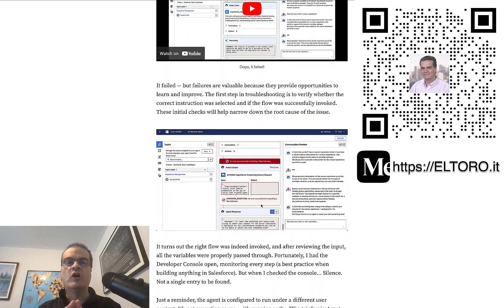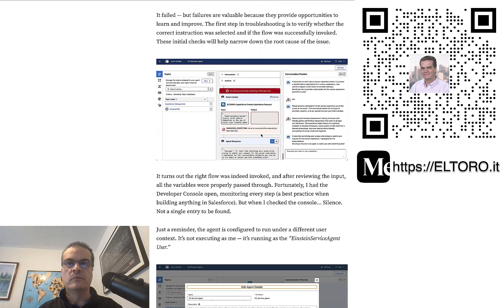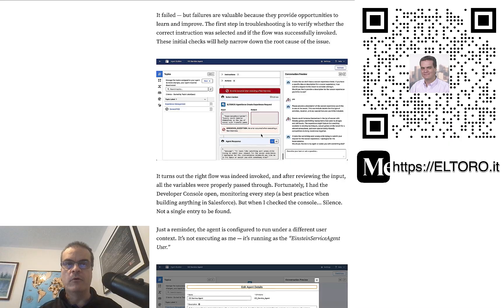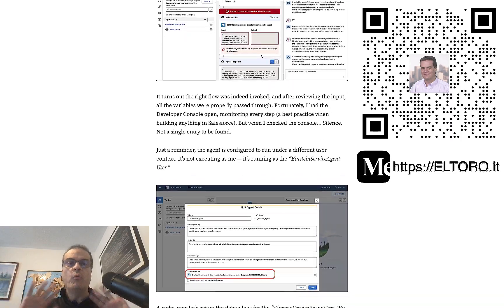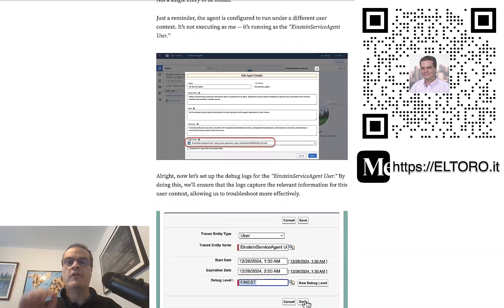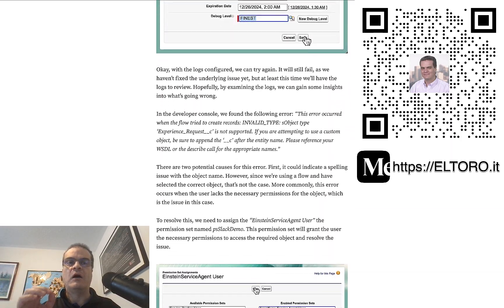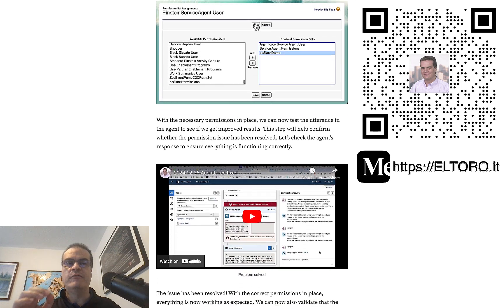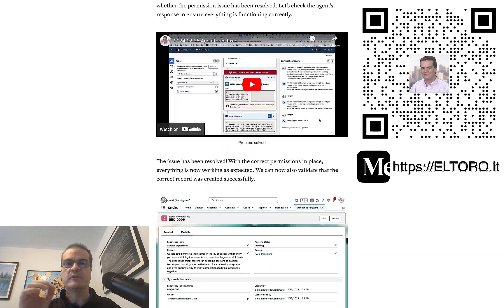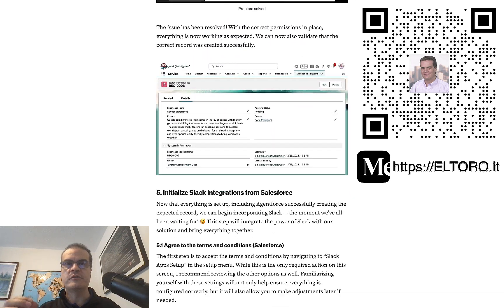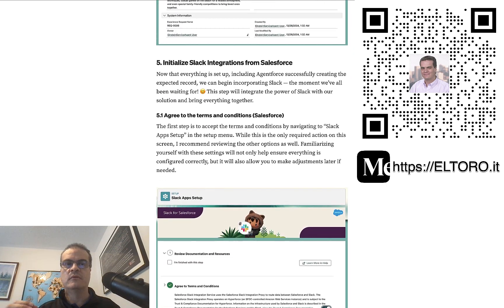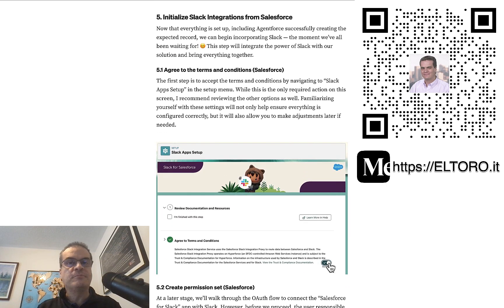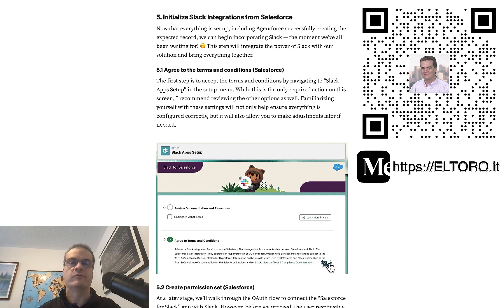Spoiler alert: it is going to fail. But no worries! The article walks you through how to troubleshoot and fix these particular issues. Up to this point, we focused on AgentForce.